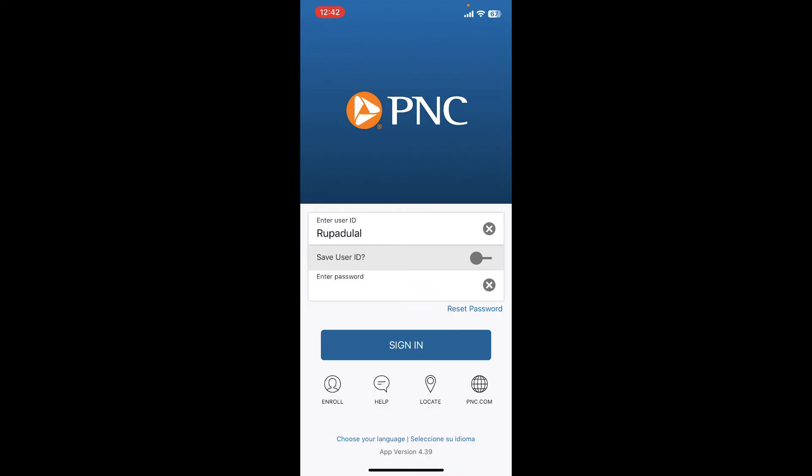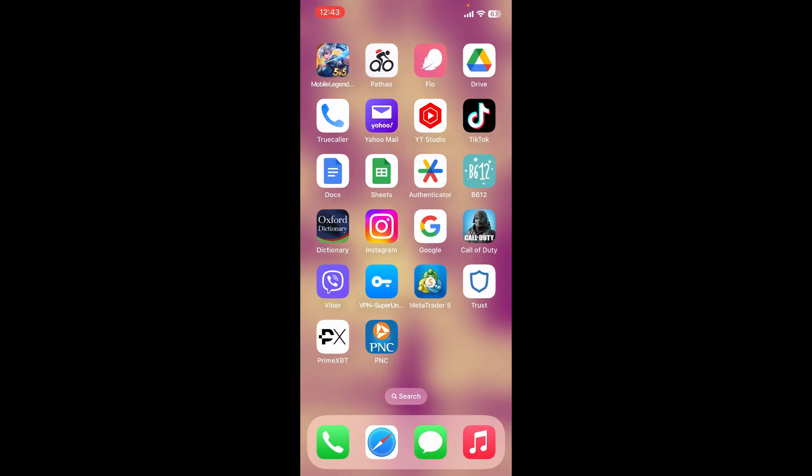If you are having trouble remembering your password, you can tap on the 'Reset Password' button and get help resetting to a new password. That is how you should be able to sign in or log into your PNC Bank mobile banking account.